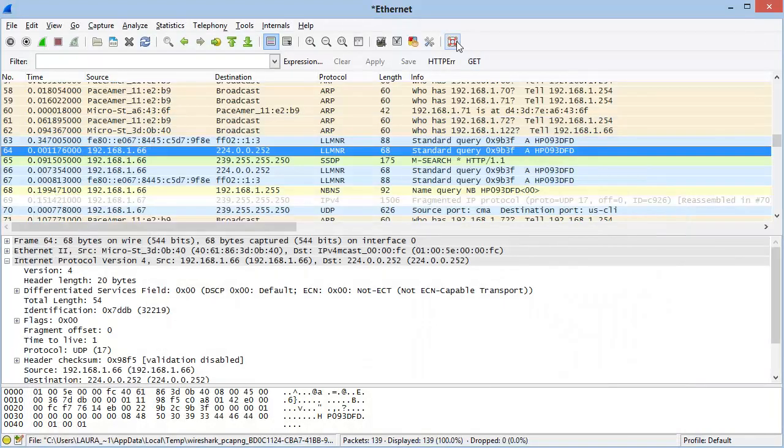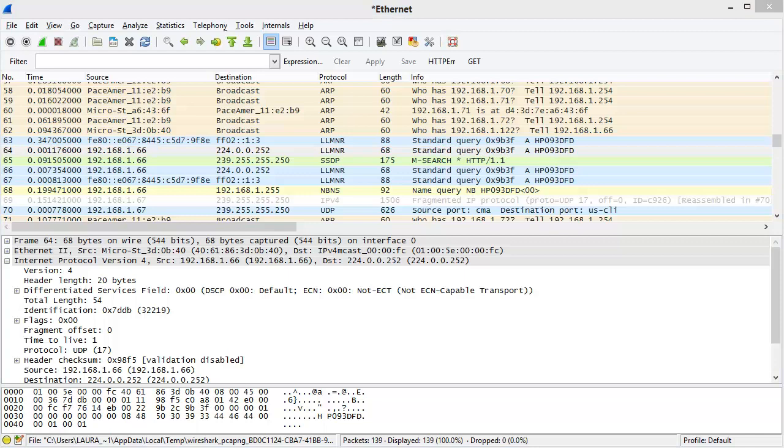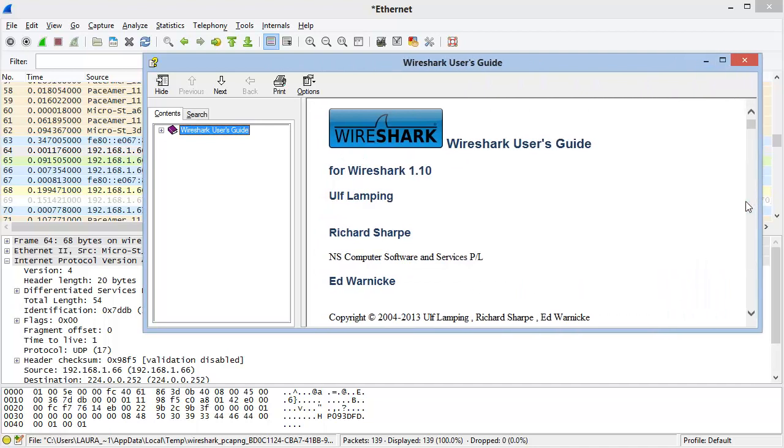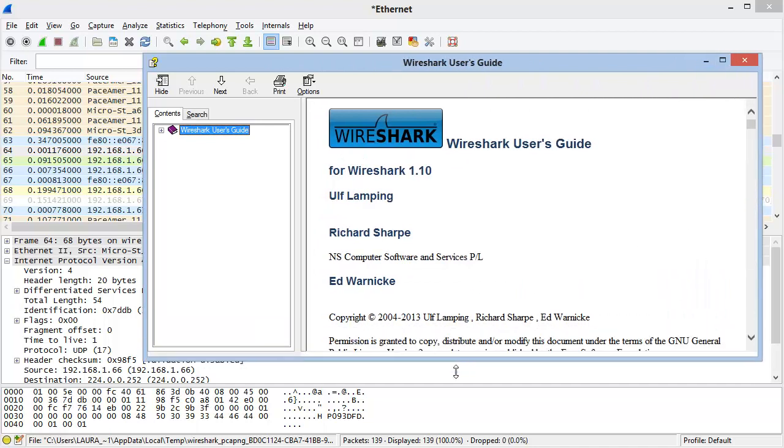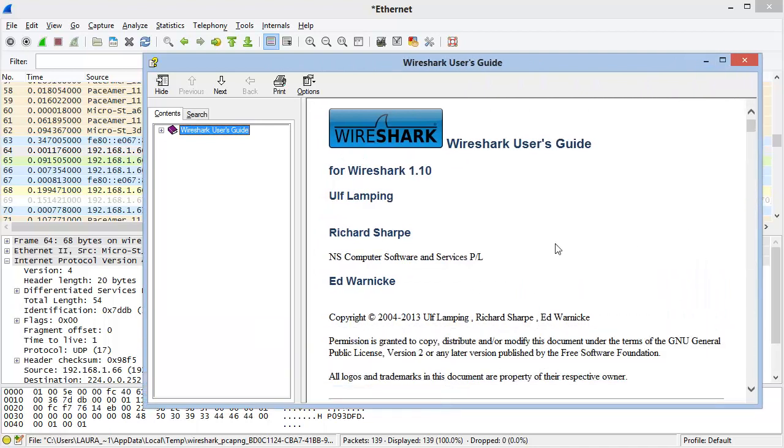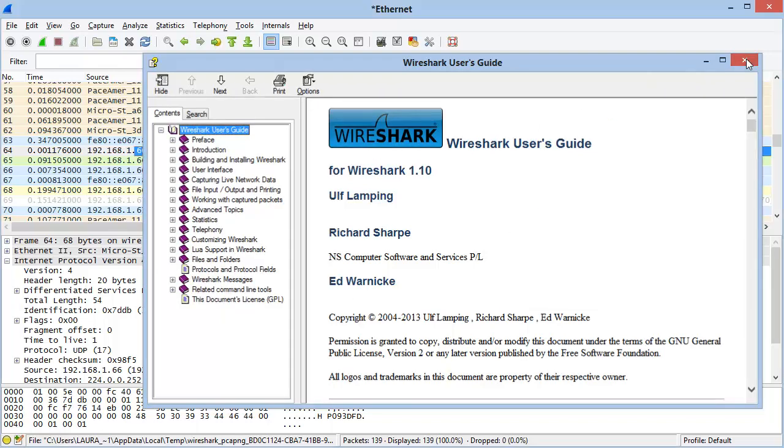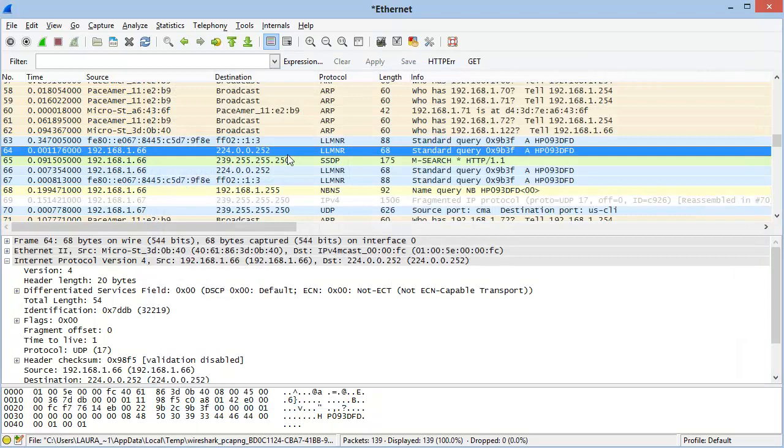The last item on the main toolbar is Help. This will launch the Wireshark User Guide from your local system if that's where it's installed. If it's not installed on your local system, it will go out to the website and get the Wireshark User Guide for you. Being comfortable with the functions of the main toolbar will make you much more efficient as a network analyst.